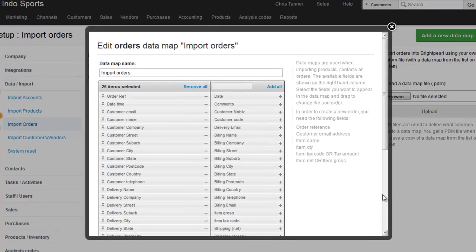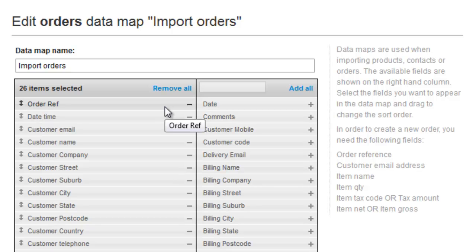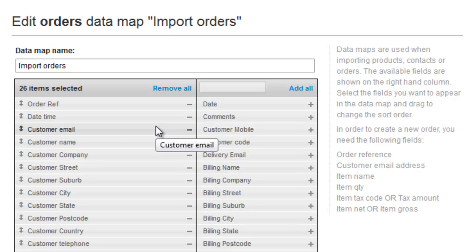Here's a data map with a lot more columns added. The Order Reference is the one you're importing from a separate system, so perhaps your eCommerce Order ID. The date and time that the customer placed the order, and then the customer email address. If the imported email matches a contact in Brightpearl, then that customer is used for the order. If no contact in Brightpearl matches the email, a new one is created using all the address information in the file.